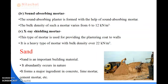Next we will discuss X-ray shielding mortar. This type of mortar is used for providing the plastering coat to walls. It is a heavy type of mortar having a bulk density of 22 kilonewton per meter cube. The aggregates used in this mortar are mainly obtained from heavy rock, and some suitable admixtures — that is, certain chemicals — have been added to enhance and give strength to the properties of this mortar.